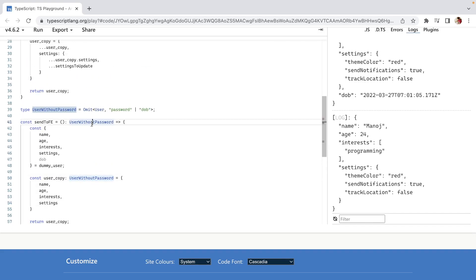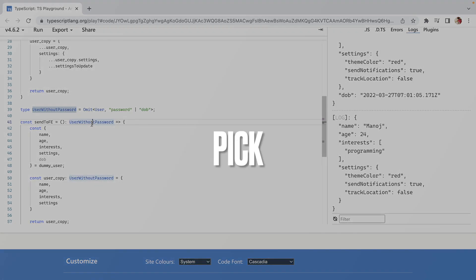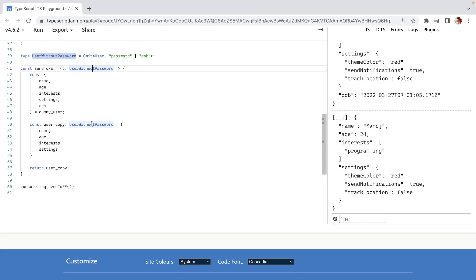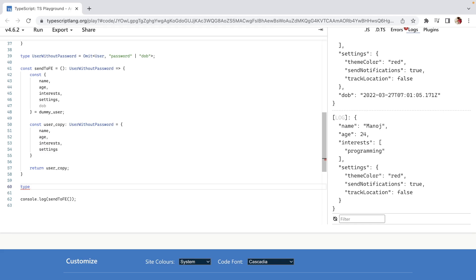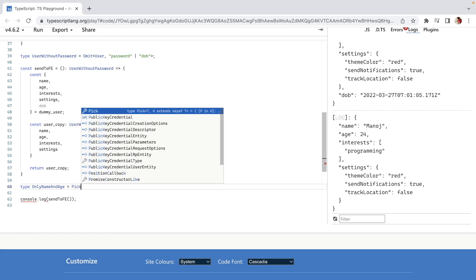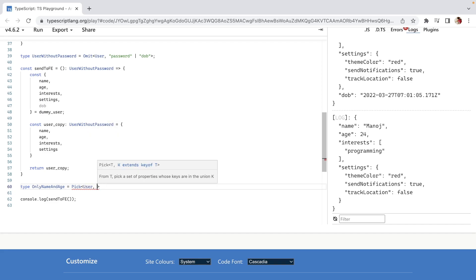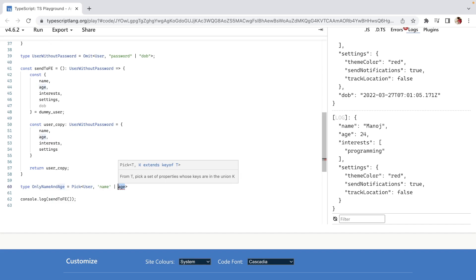This was Omit. Now let's talk about the last utility type — Pick. Pick is kind of the opposite of Omit. For example, if we want to send only name and age to the frontend and define the response type for that, we define: type OnlyNameAndAge = Pick<User, 'name' | 'age'>. It will only pick name and age.